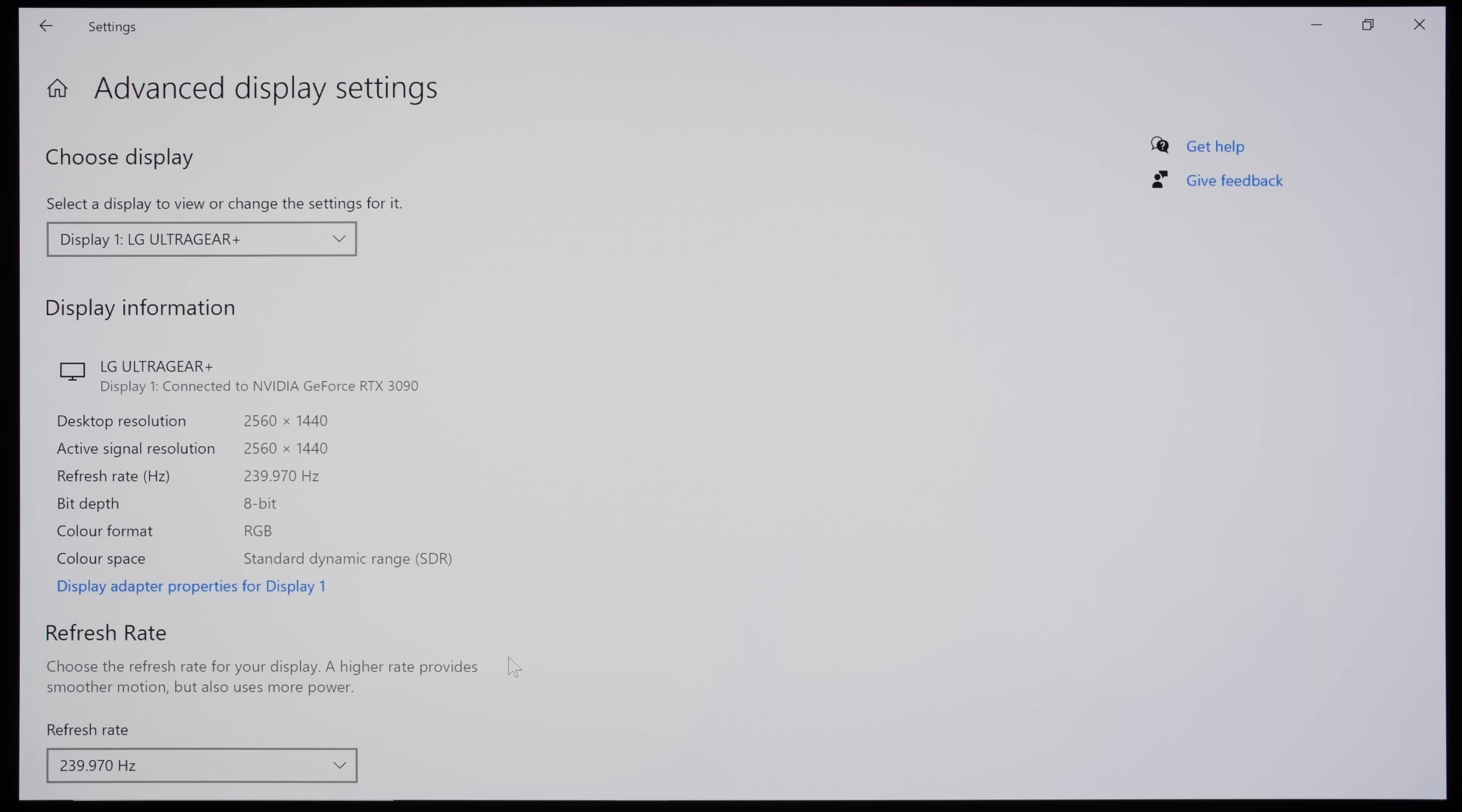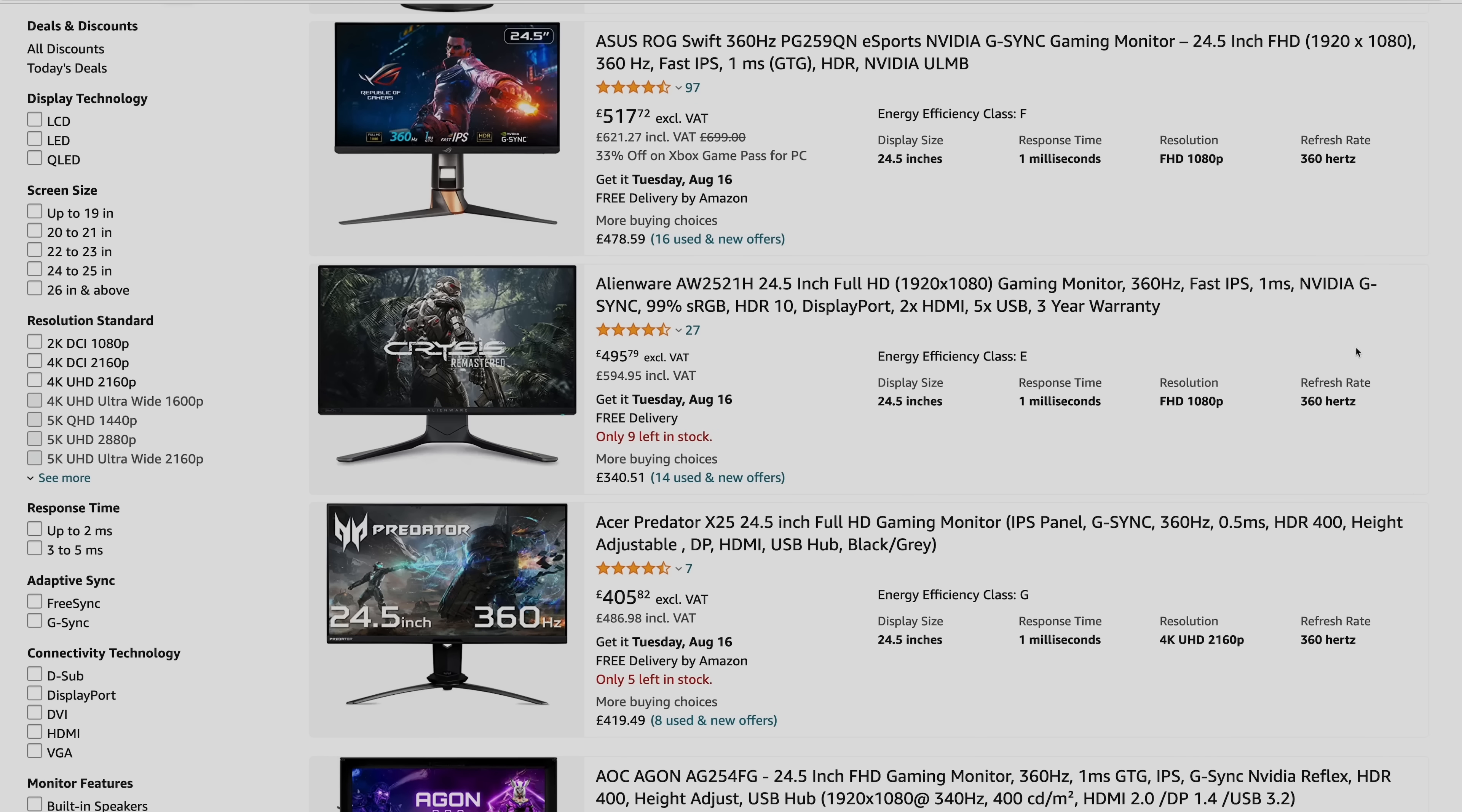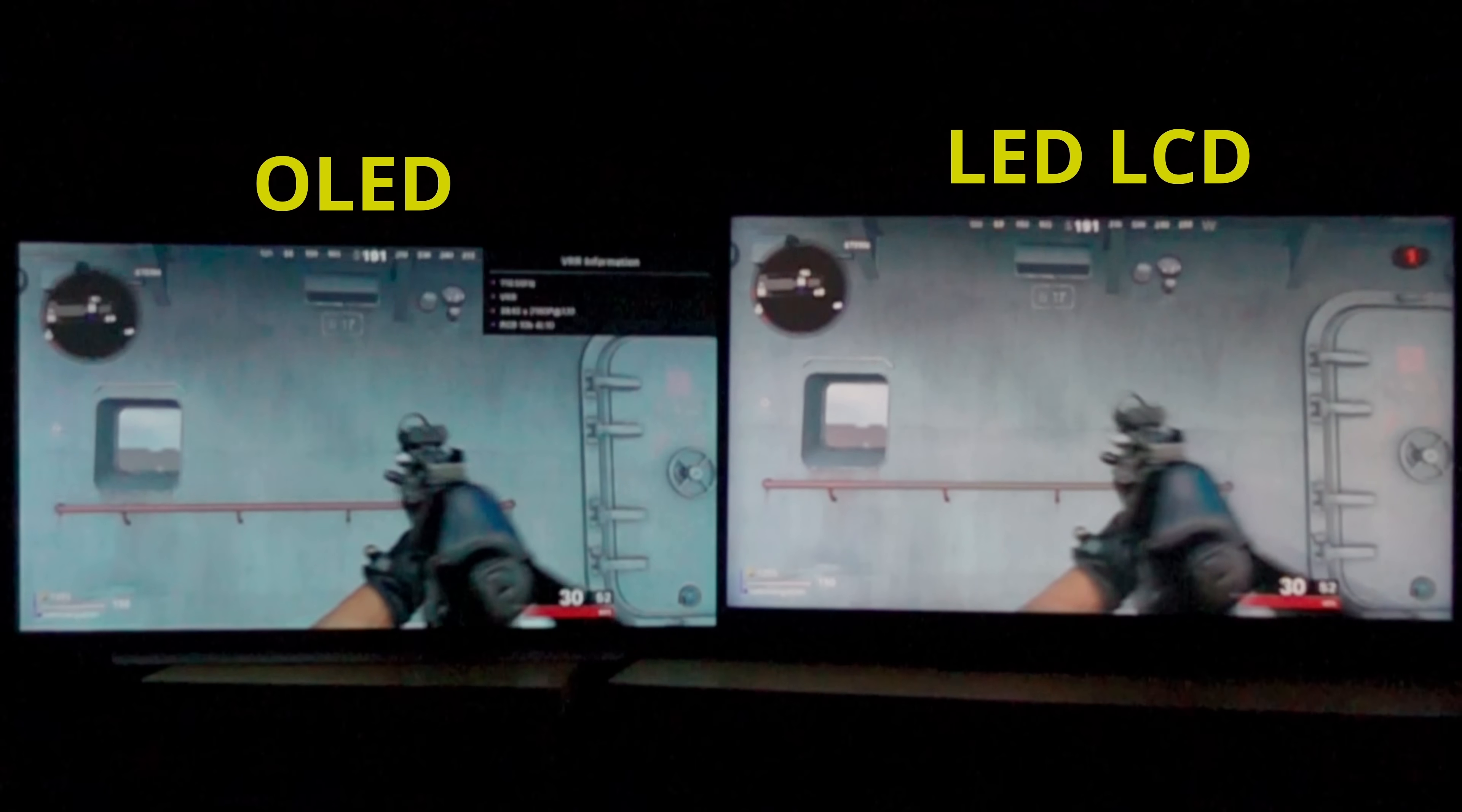The LG 27GR95QE is a formidable eSports gaming monitor first and foremost, and it earns our recommended award. Now, some of you believe that a 360Hz or even 480Hz LED LCD monitor will perform even better, but you're wrong, because OLED's motion advantage over LED LCD goes beyond mere refresh rate figures, as I've demonstrated in this OLED vs LCD side-by-side comparison you can watch by clicking here.